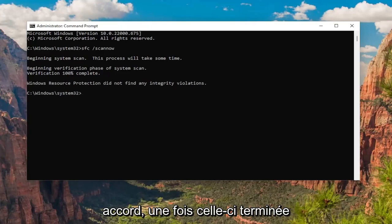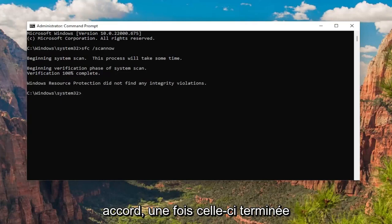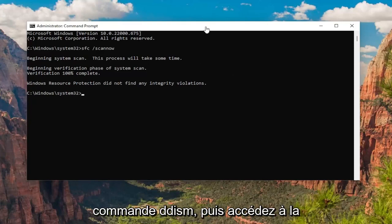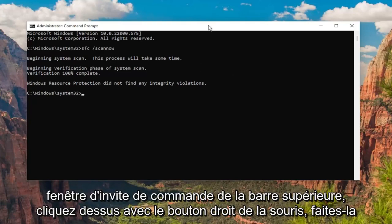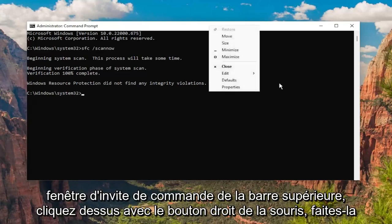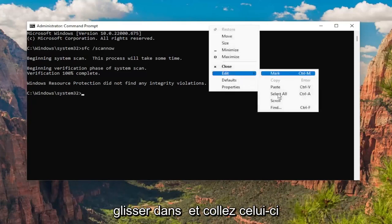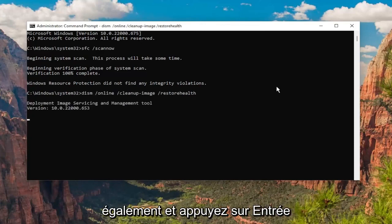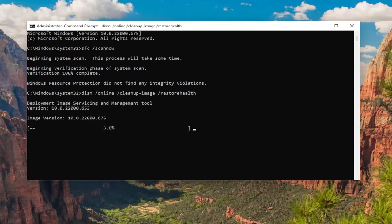Okay, so once that one is done, go ahead and copy the second command in the description of my video — it's a DISM command. Then go to the top of the command prompt window, right click on it, and paste that one in as well, and hit enter.